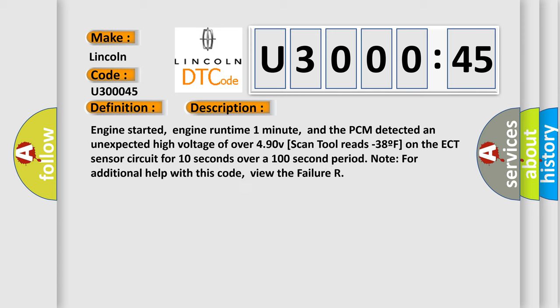Engine started, engine runtime one minute, and the PCM detected an unexpected high voltage of over 4.90V. Scan tool reads minus 38°F on the ECT sensor circuit for 10 seconds over a 100 second period. Note for additional help with this code, view the failure.